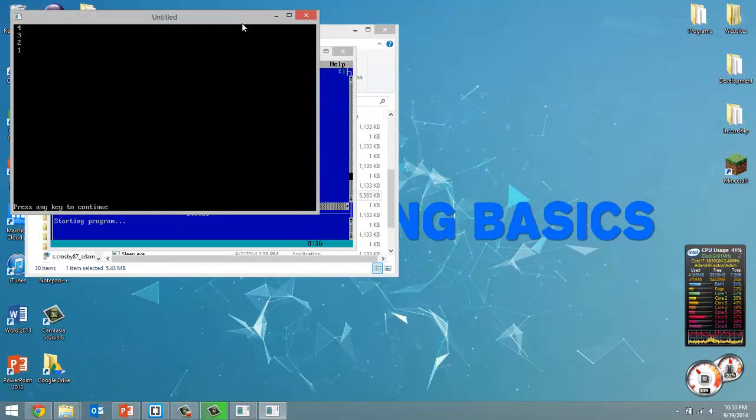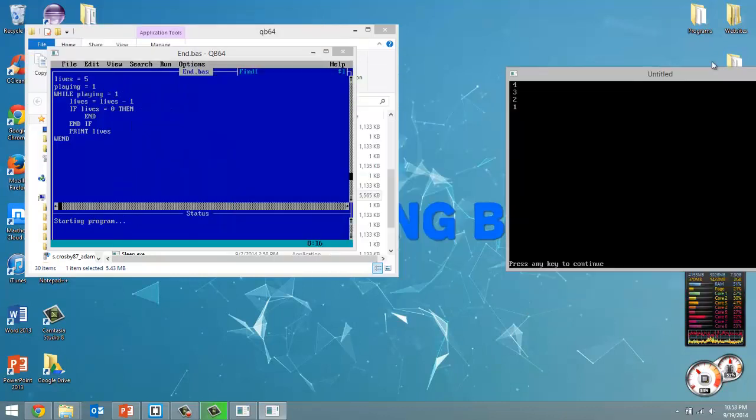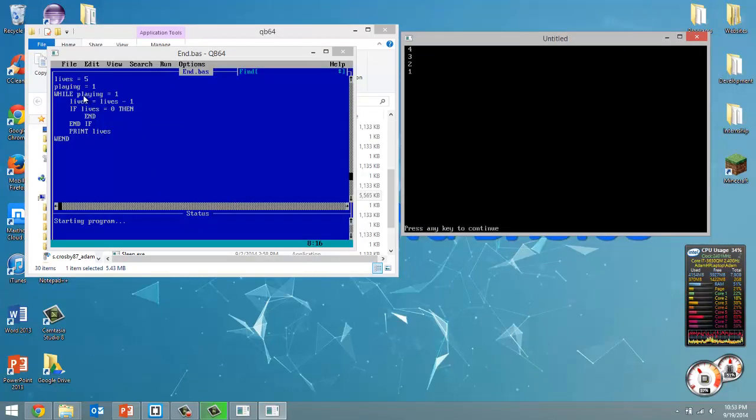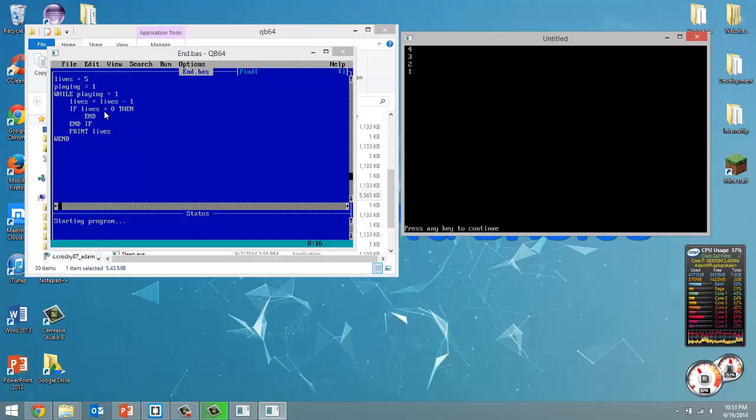So what we can see happened here. We started with five lives. It went through the while loop and it subtracted one. So by the time we got down here, lives was equal to four. Printed out four. That's correct. Got to three, two, and then one.